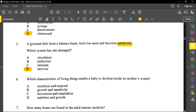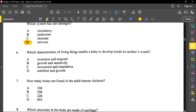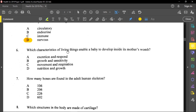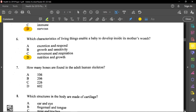Question six asks which characteristic of living things enables a baby to develop inside its mother's womb. Growth is taking place, and for growth to occur, nutrients must be absorbed. Excretion and sensitivity are not correct; respiration produces energy needed for growth, but the best answer is growth — option B.